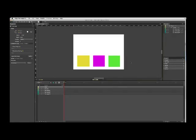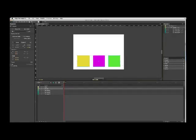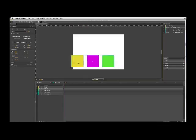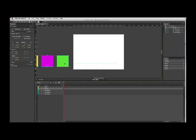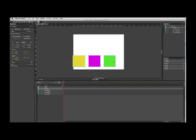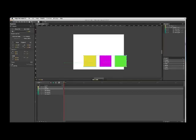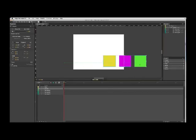You may ask yourself how to make an infinite loop. For example, if you want these three squares to go there and then get off from left to right and begin again here.